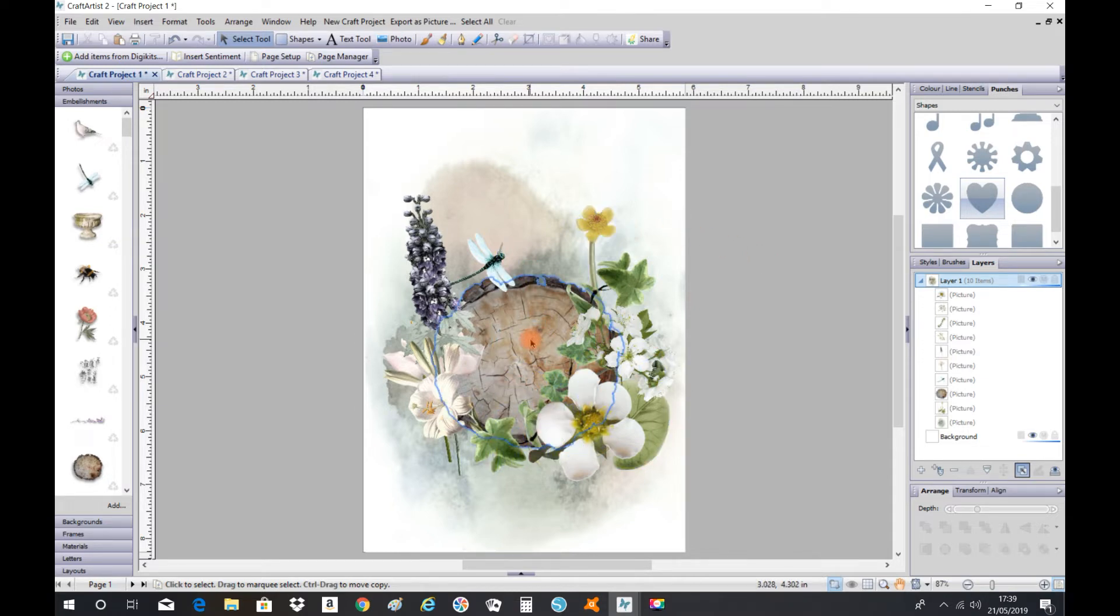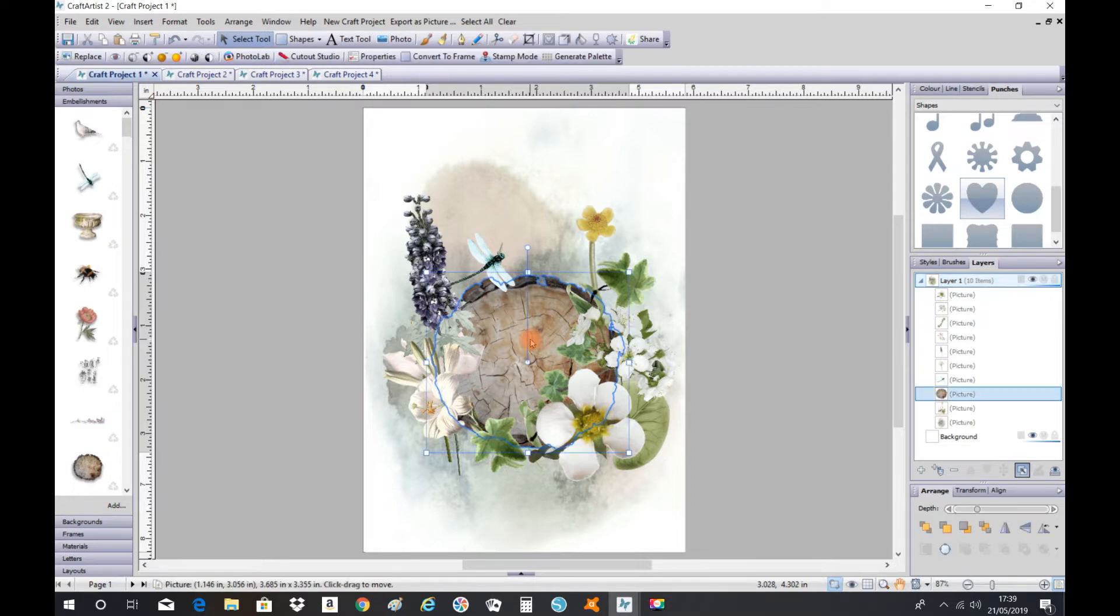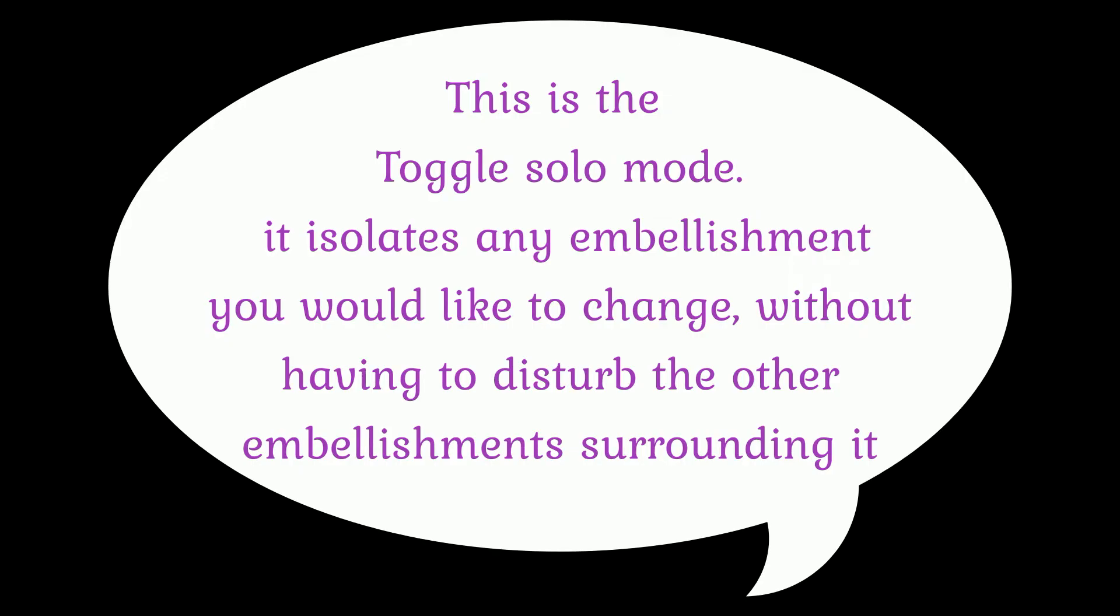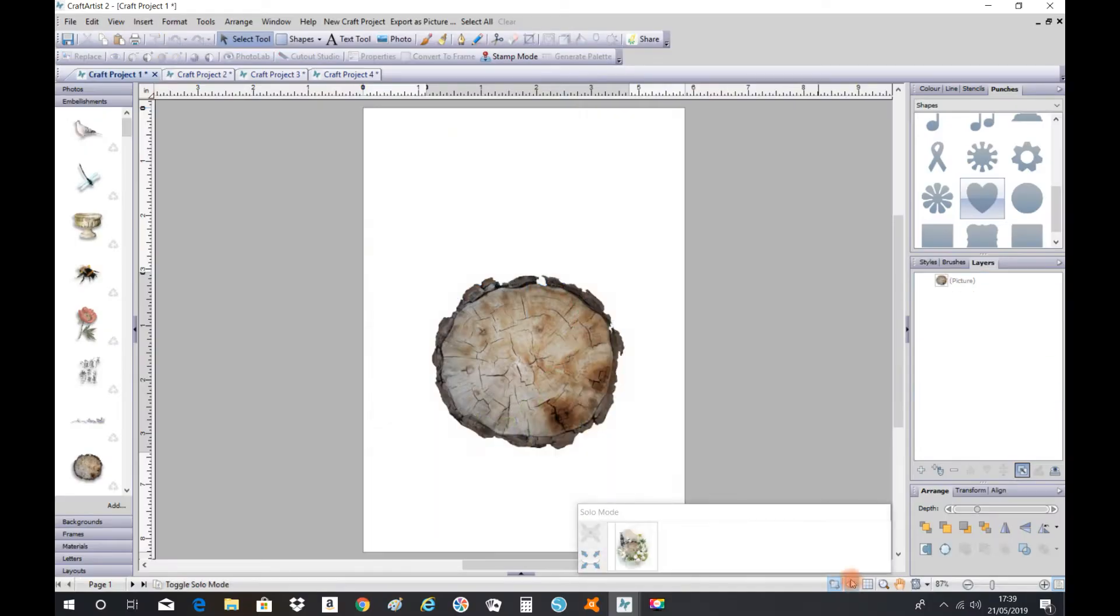So what I do is click on the log, go down to the bottom of the page, and click on the eye icon. As you will see, it isolates it so you can work on it better without disturbing any other embellishments.